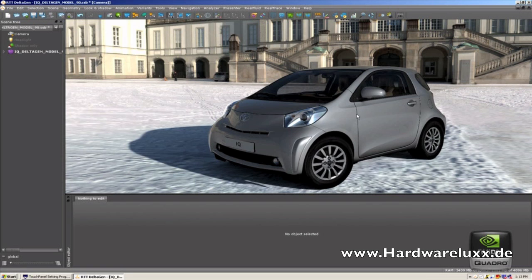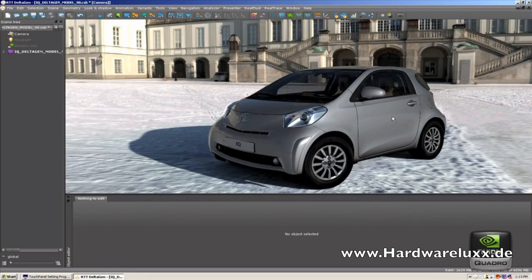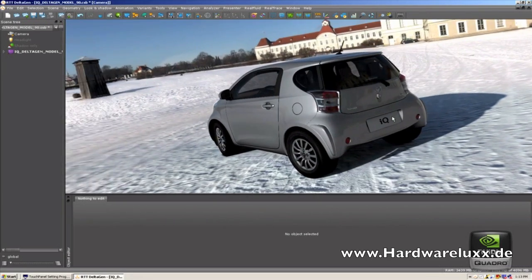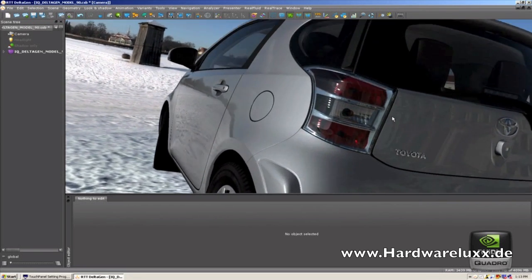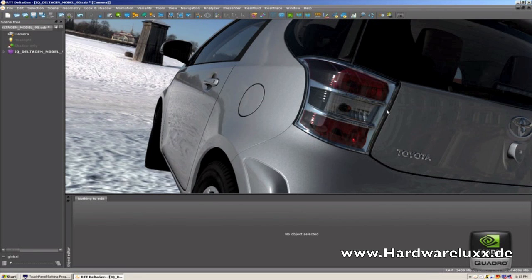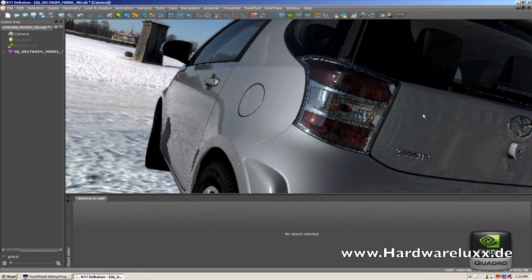The next phase, and what we can do with the new Quadro cards — and what we've implemented — is a mathematically correct representation of the car. What we have done is implemented ray tracing in the real-time scene. If I turn that on, you can see in the tail light that it immediately adds a refraction as well as reflection of the glass and the paint as well as the inside of the tail light.